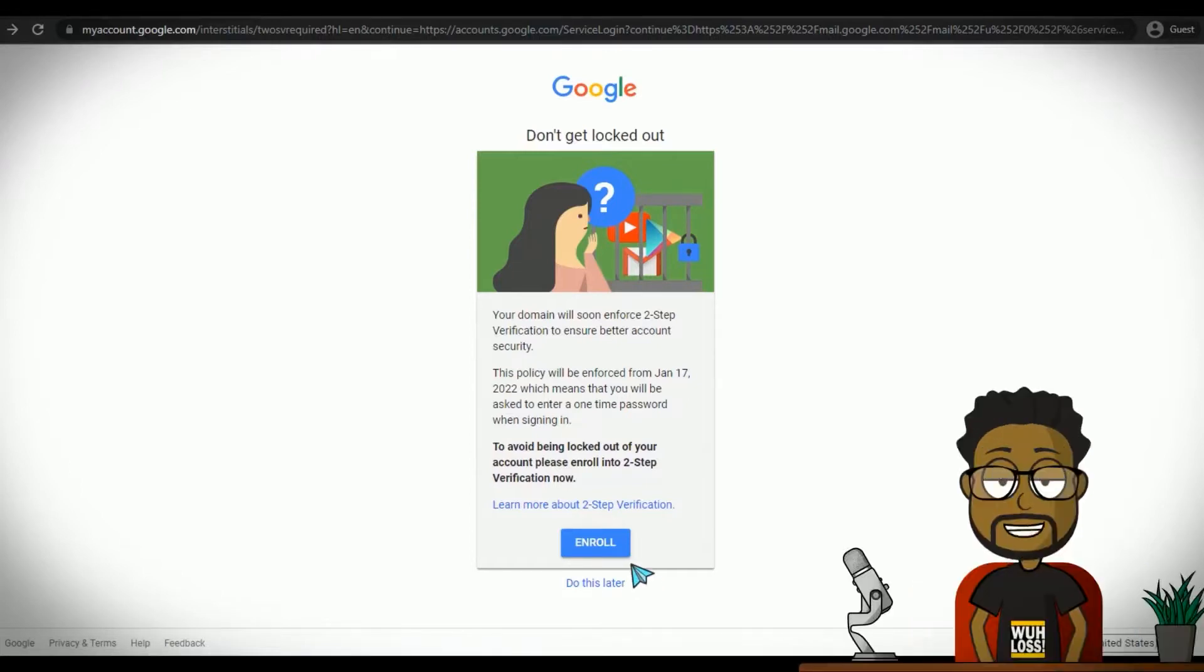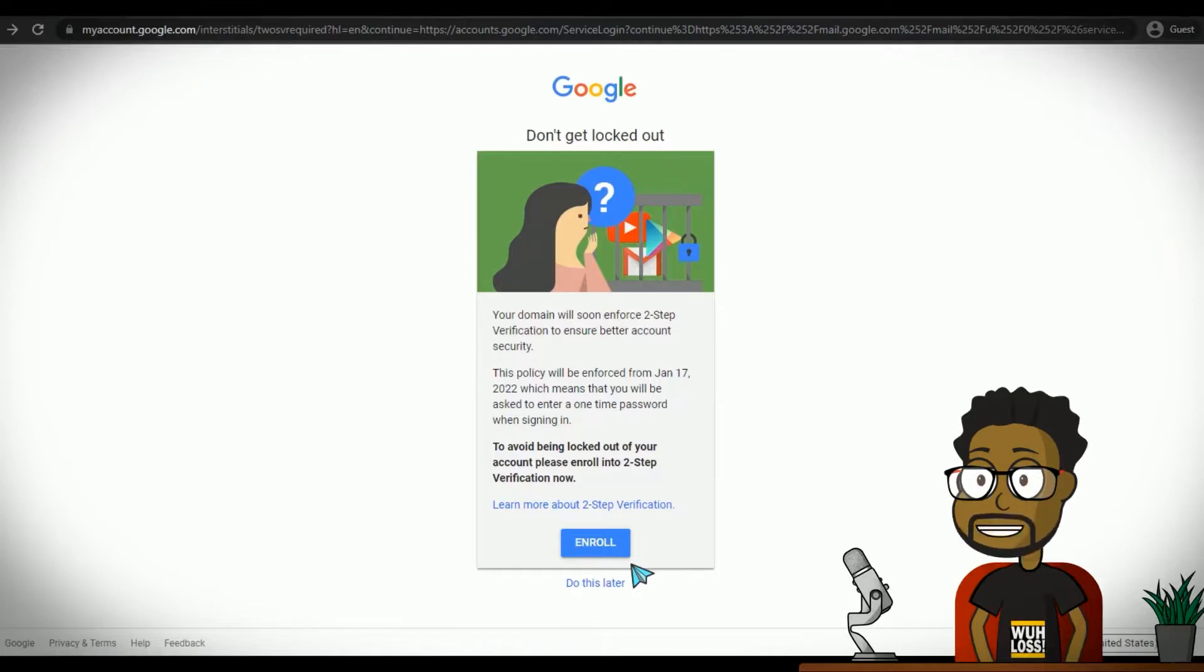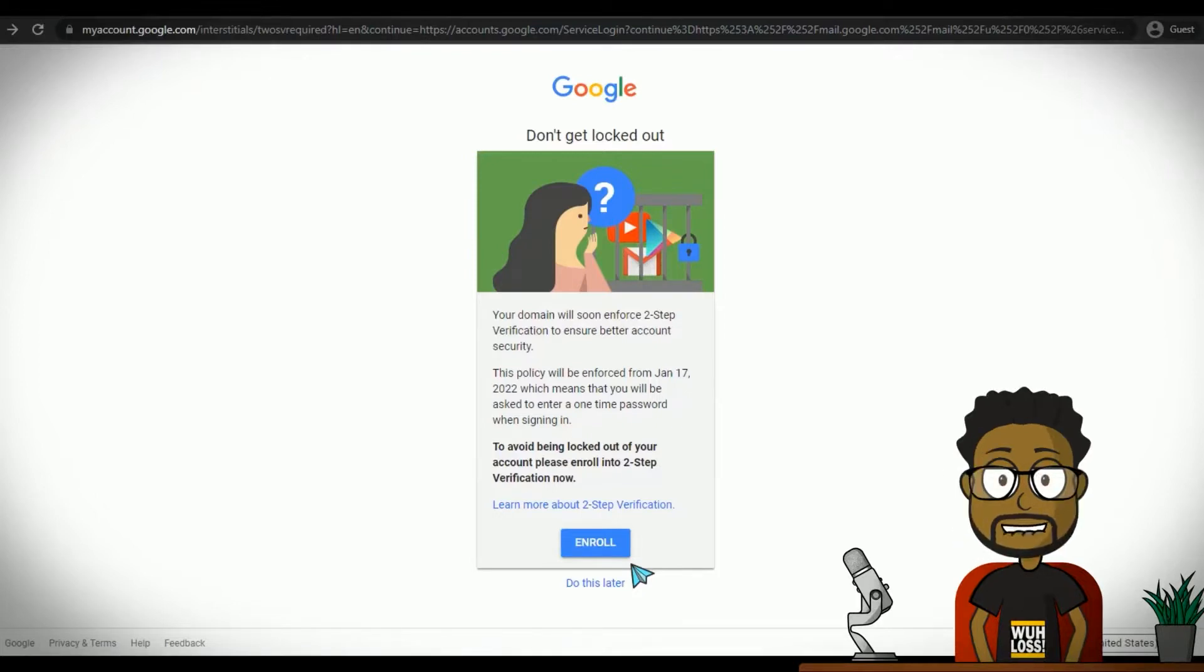Currently, you're probably signing in by supplying your username and your password. That's a one-step verification or authentication via one factor.